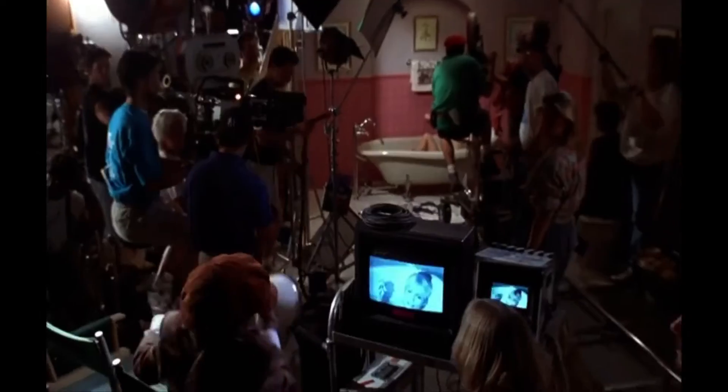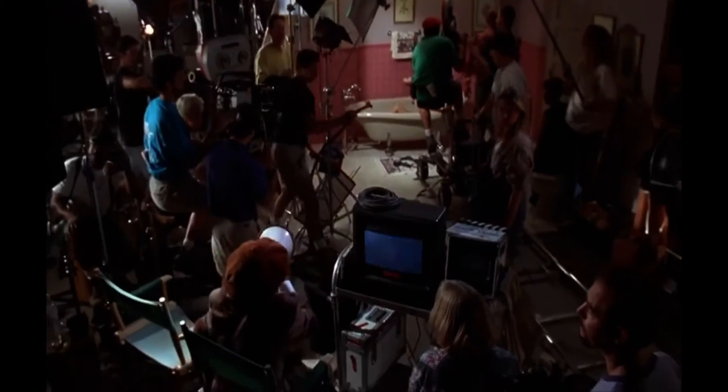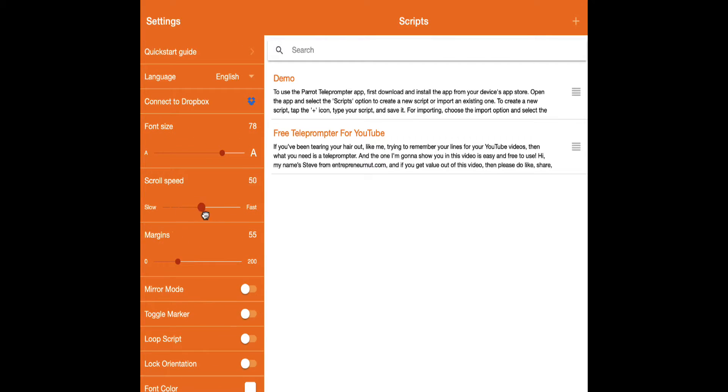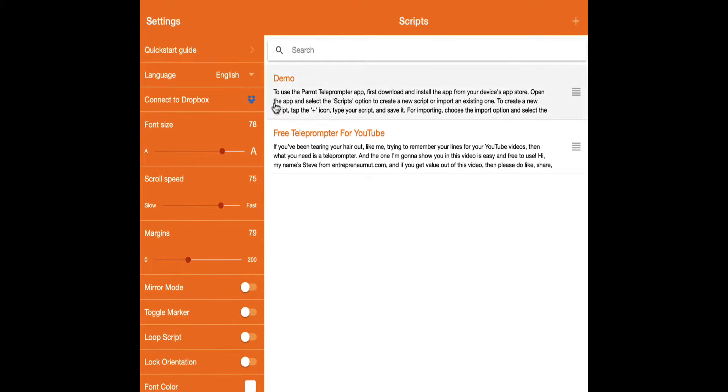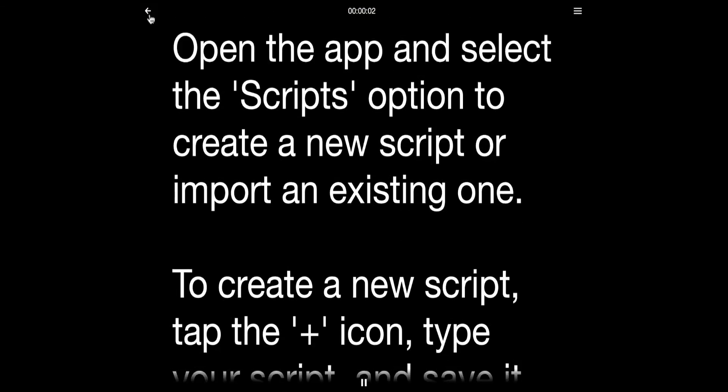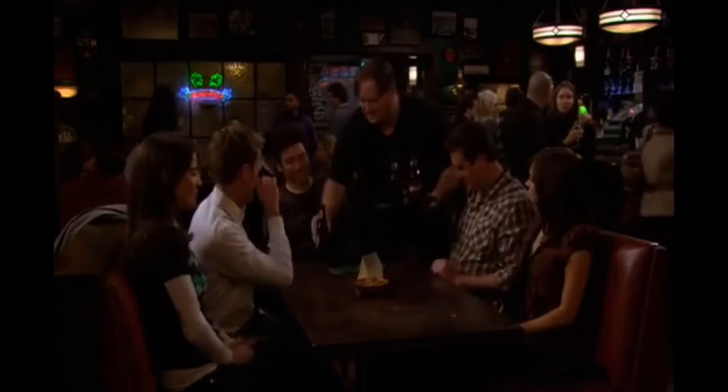If you've been tearing your hair out trying to remember your lines for YouTube videos, TikTok, Instagram videos or whatever, then what you need is a teleprompter. The one I'm going to be showing you in this video is super easy to use and completely free.